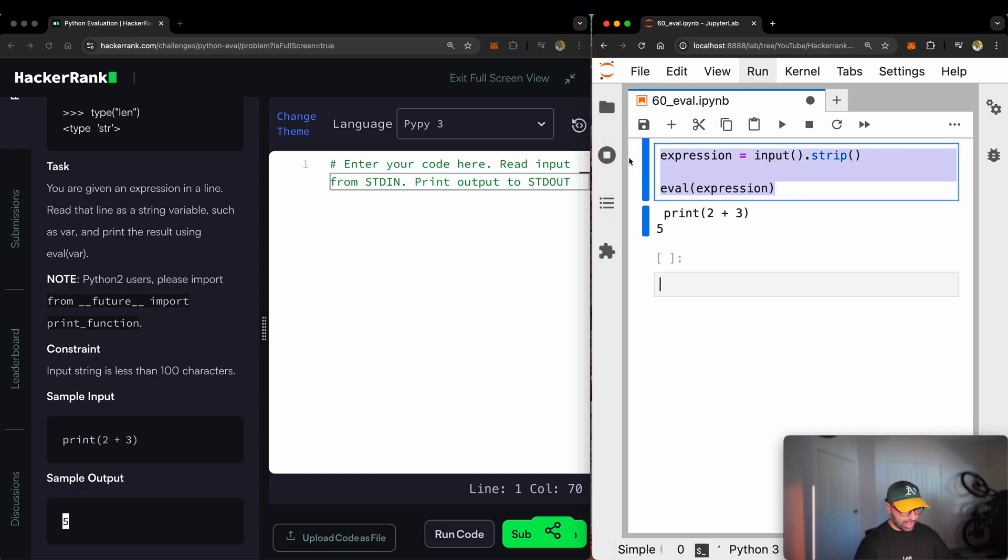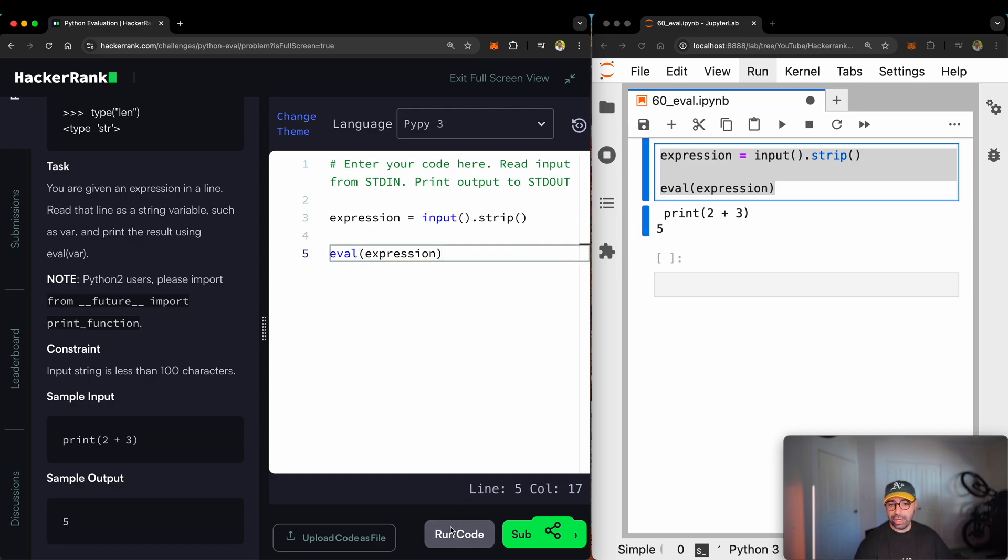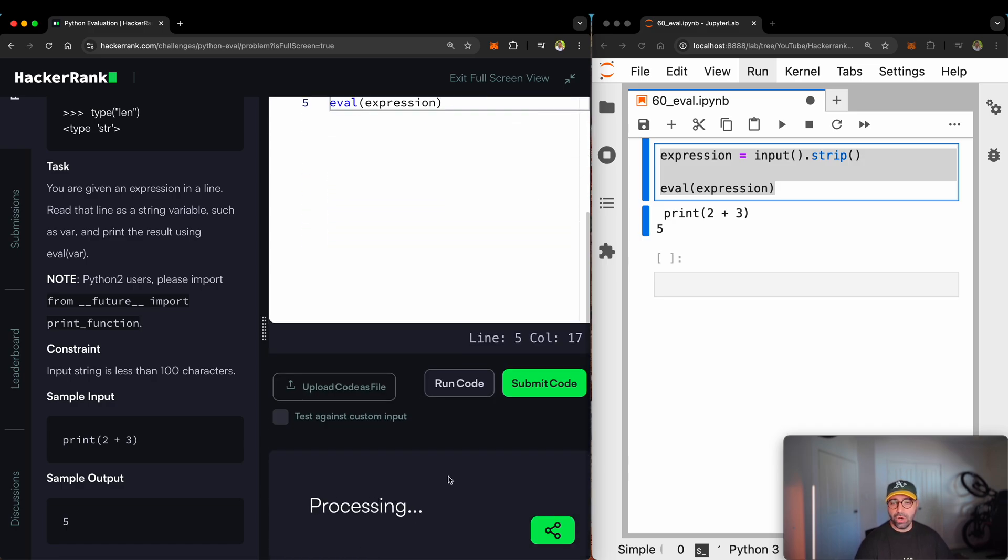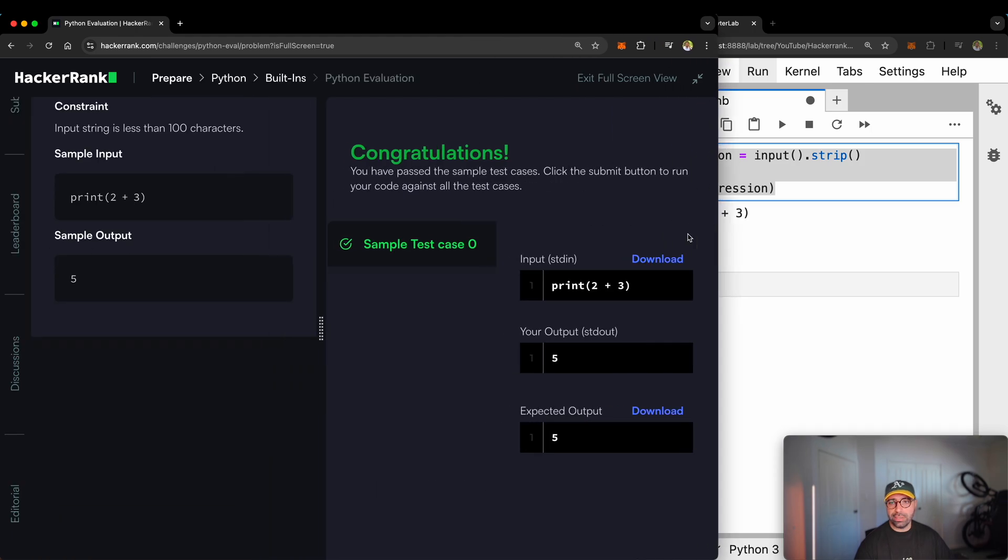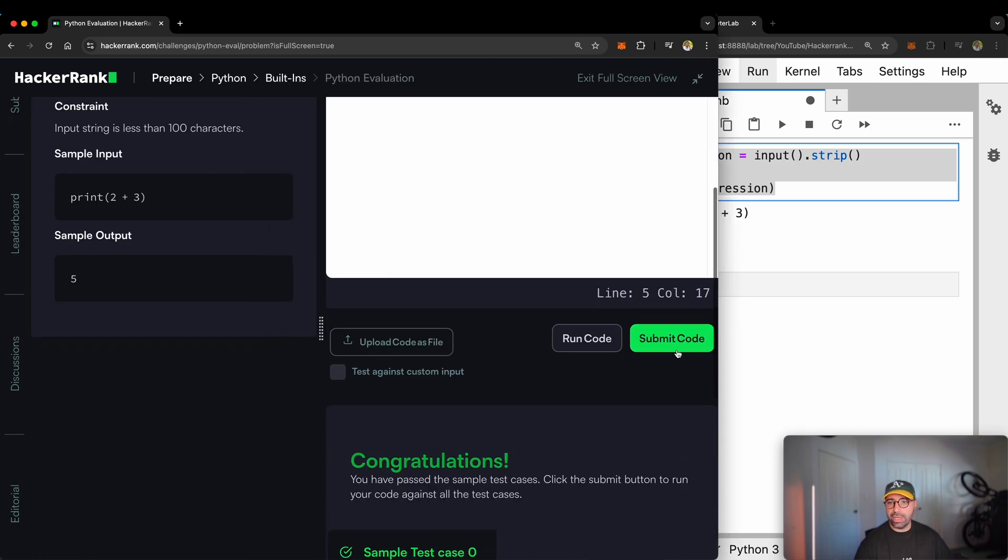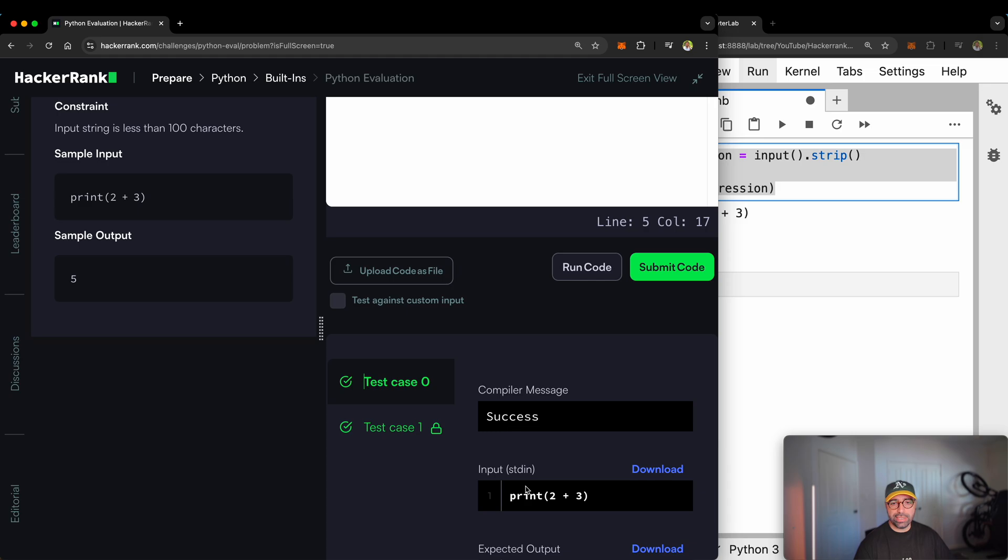Let me copy that and paste it into HackerRank and see if HackerRank likes this idea. Run that code. It says it was successful for the first sample test case. I will extend this, submit the code and let's see if all test cases are successful, which they are.